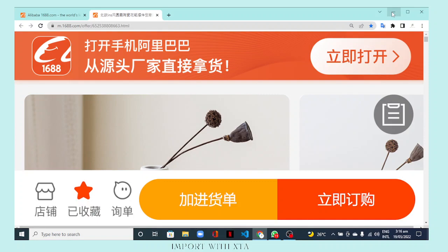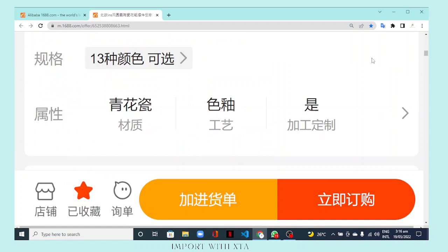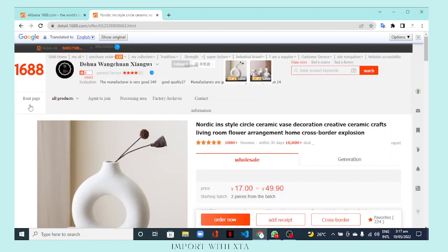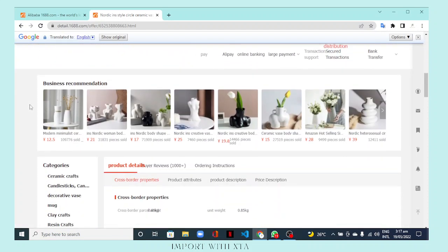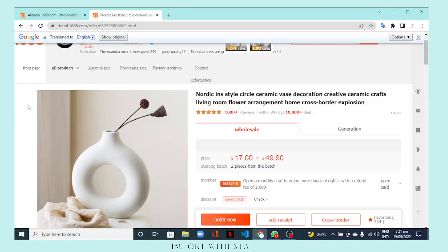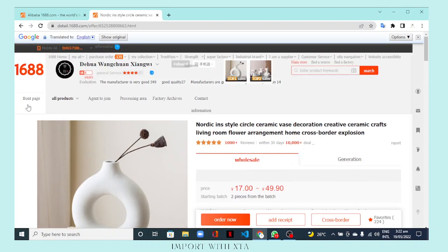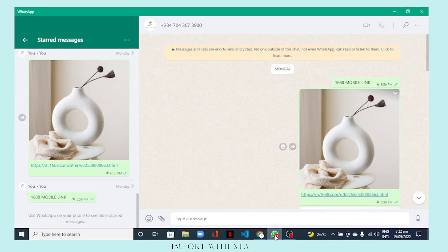Today I'll be showing you how you can convert a mobile link from 1688.com or the 1688 app to the desktop link. Unlike other e-commerce websites, a 1688 product link from a mobile browser or the 1688 app does not automatically convert to a desktop view when you open those links on your laptop or PC.